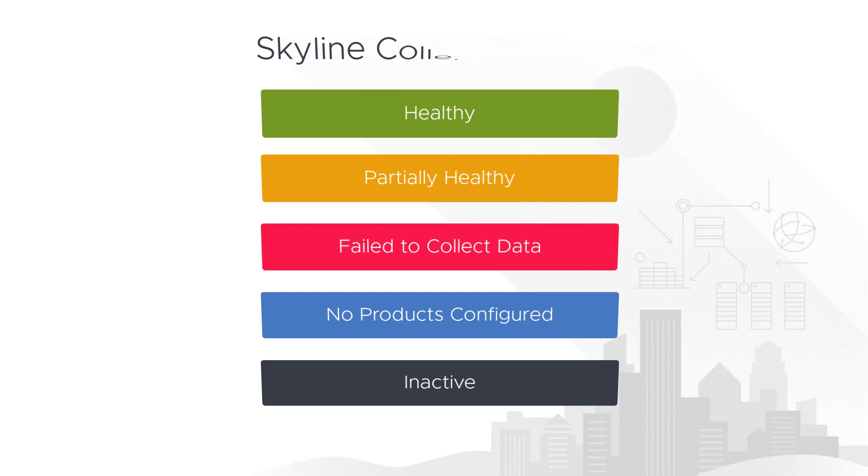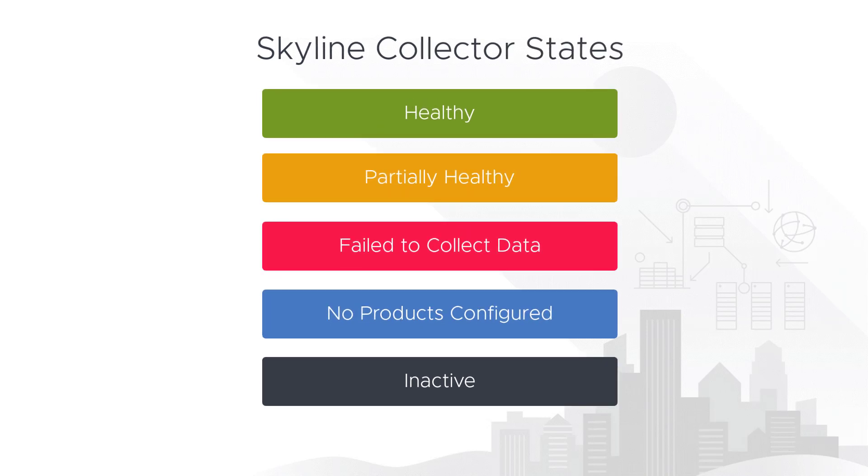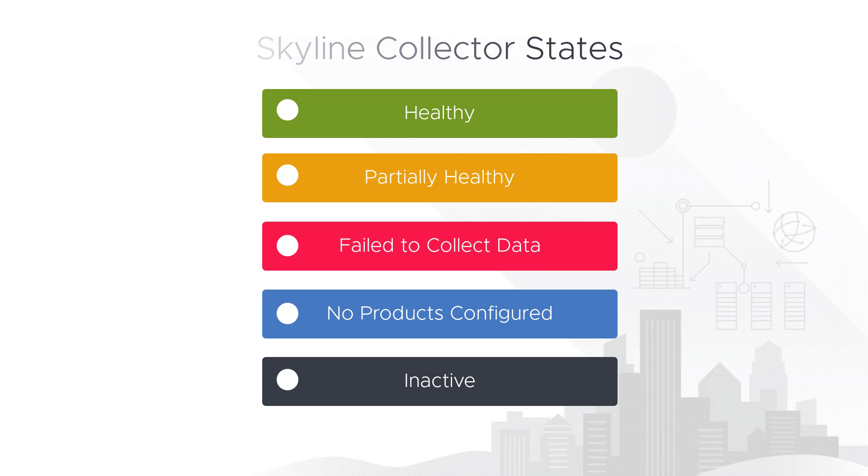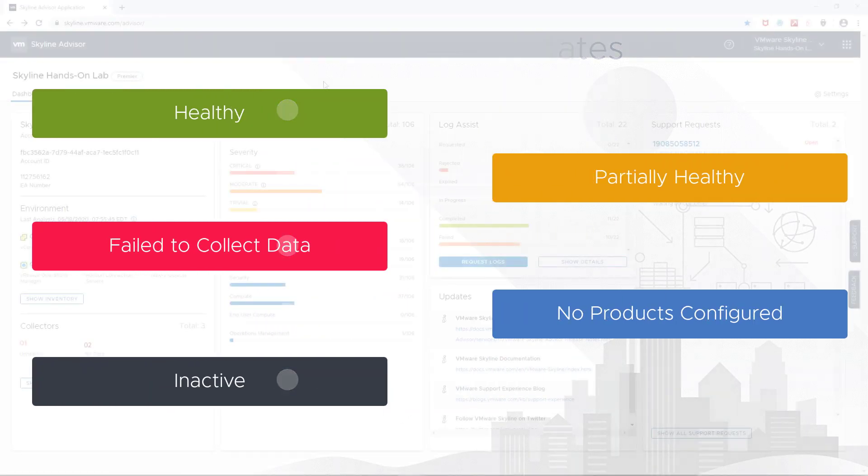So, here are the five states that your collector can have, ranging from healthy, partially healthy, failing to collect data, no products configured, or even inactive. And at the end of this session, I'll provide a link to a troubleshooting guide that goes into detail on their key characteristics and recommendations on how to restore them to a healthy state. So, be sure to watch till the end.